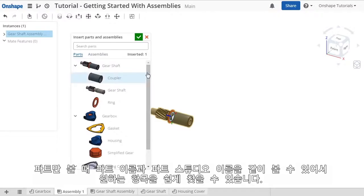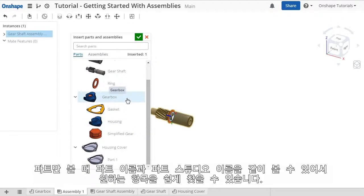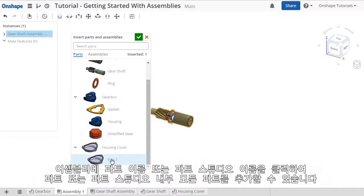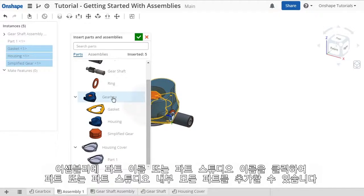And notice these other listings show both the name of the part, as well as the name of the part studio where they were created. You can click the part name to insert just that part, or if you click the studio, all of the items in that studio will be inserted.